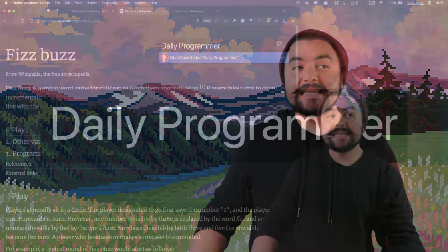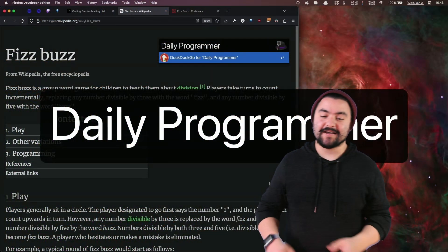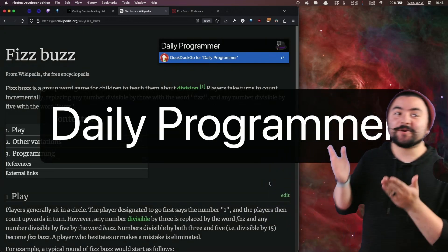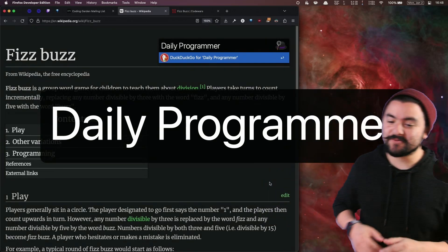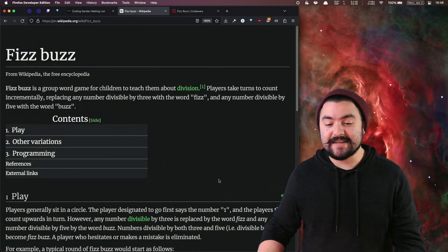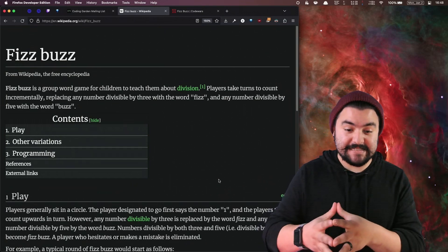Hello, friends. Welcome to Coding Garden. I'm CJ, and today we're doing the Daily Programmer. This is a show that comes out multiple times a week where we will solve coding problems. This is episode zero, and in today's episode, we're going to be solving FizzBuzz.